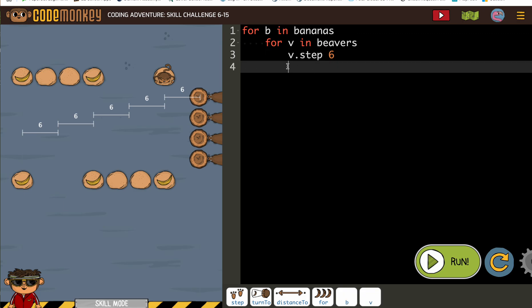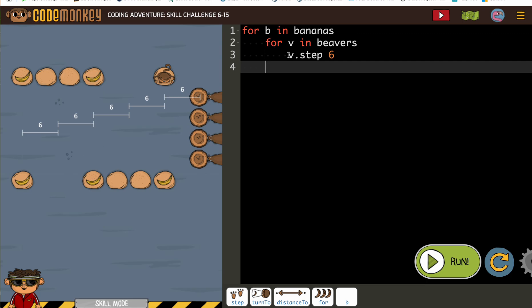Now this cursor is for the beaver loop. I'm going to press delete because I want it to be in my banana collecting loop. So all the things indented here are part of the banana collecting loop. All the things indented over here by the V are for the beaver moving loop.